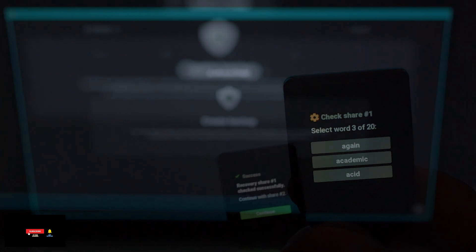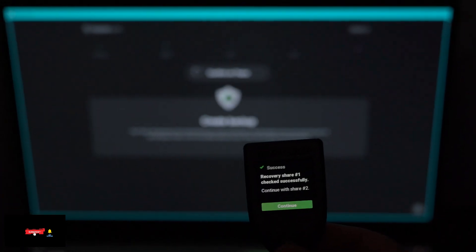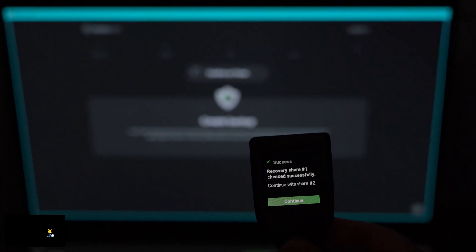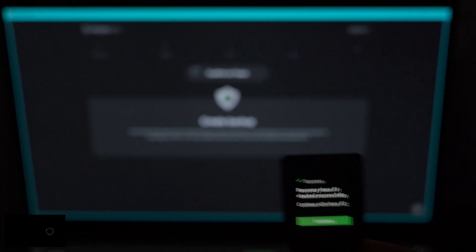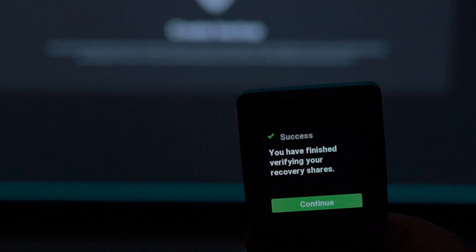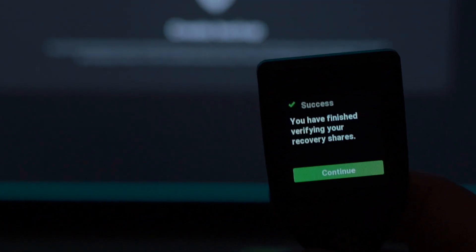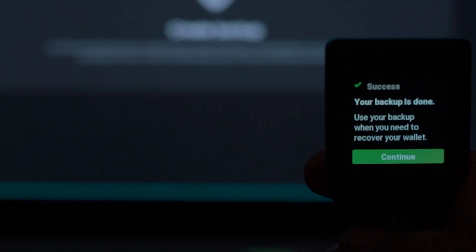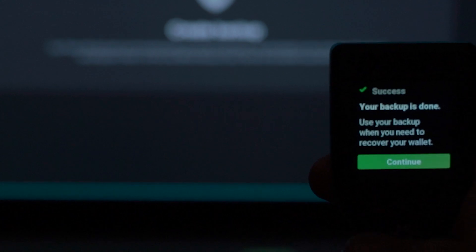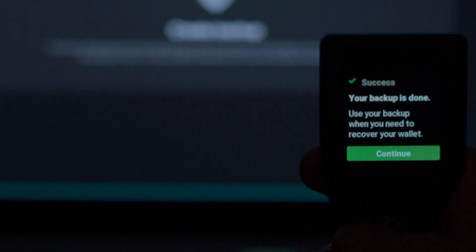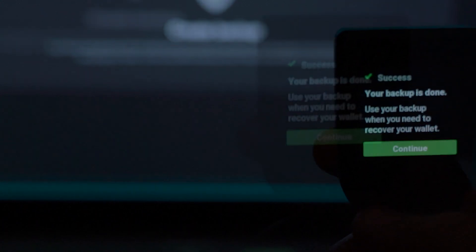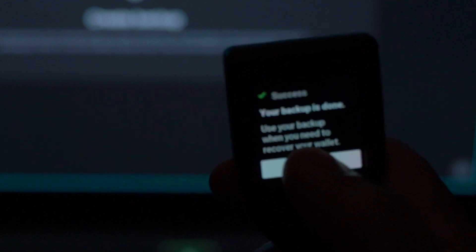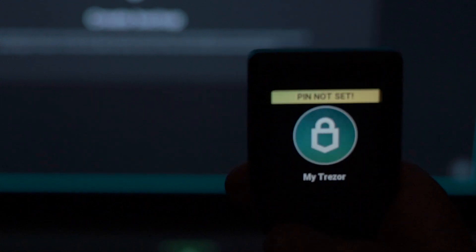Upon successfully completing all the shares and verifying them, it will ask you to continue. You've finished successfully, so click the green button to continue. Once you complete the backup, it will ask you to continue to create a PIN to secure your Trezor Model T wallet. So go ahead and click on continue to PIN.